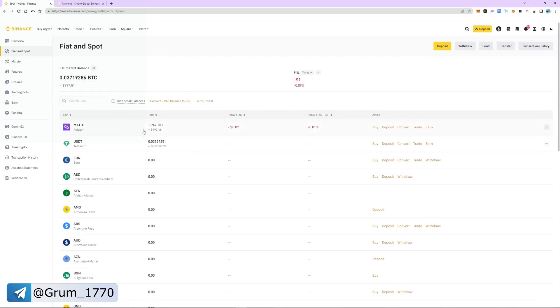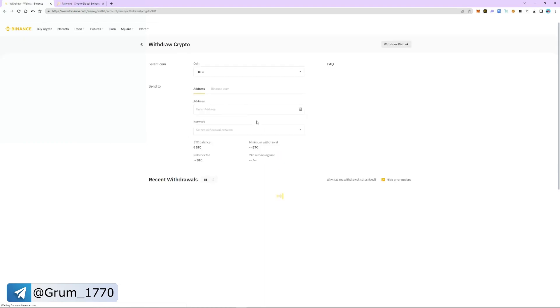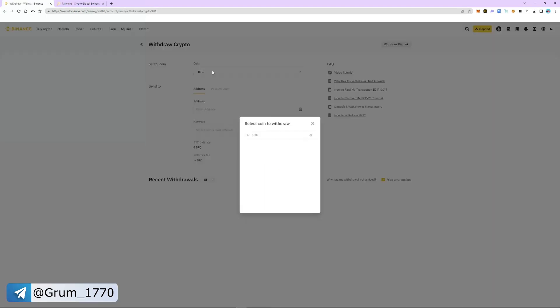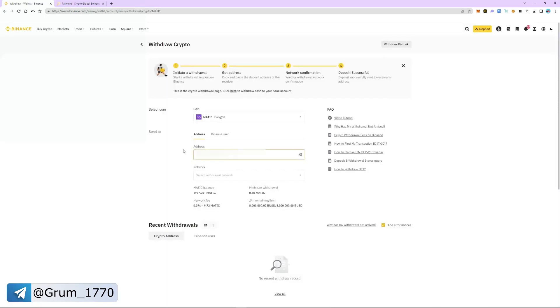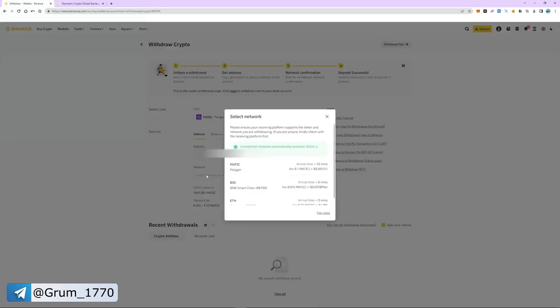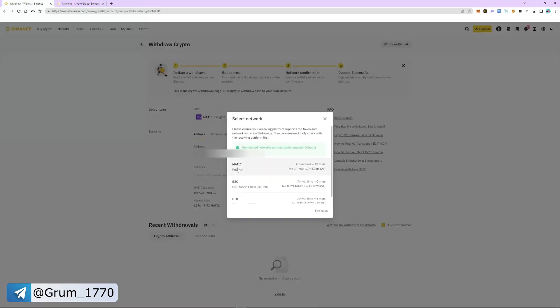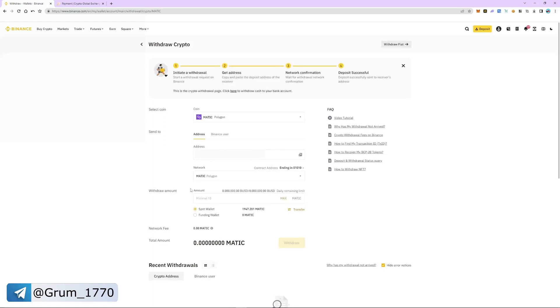Select MATIC and then click withdraw. Insert the address. The network automatically detects as Polygon. Enter the number of coins and click withdraw.